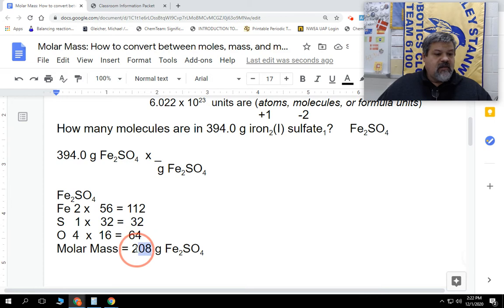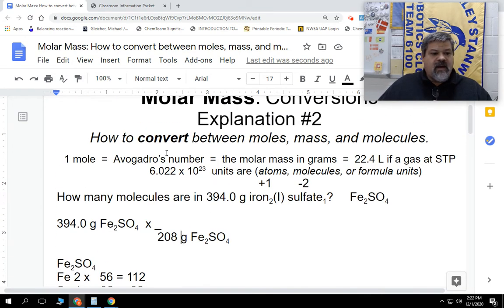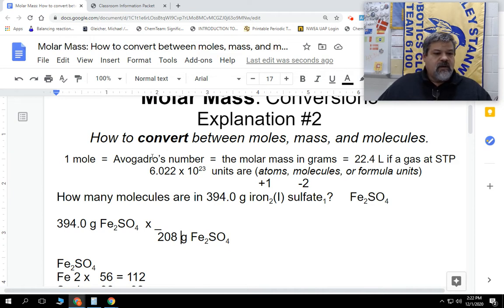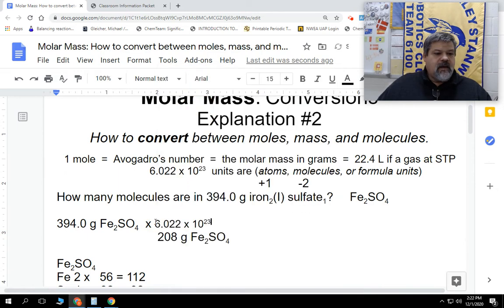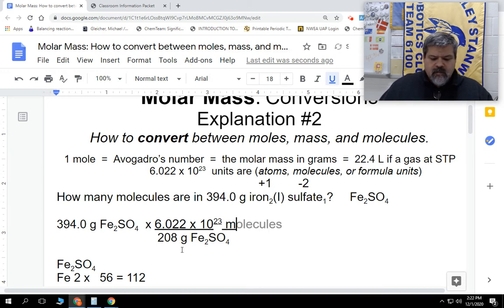So we're going to take this 208 and place it right there because that's the molar mass. Now, we're looking for how many molecules. What number goes with molecules? The molar mass we already used, it's not 22.4 liters — it must be Avogadro's number. So we're going to take 6.022 times 10 to the 23rd and paste it right here on top. And at the end we're going to say that that was molecules, because we have a molecule right here — we could say formula units, but we're just going to say molecules.